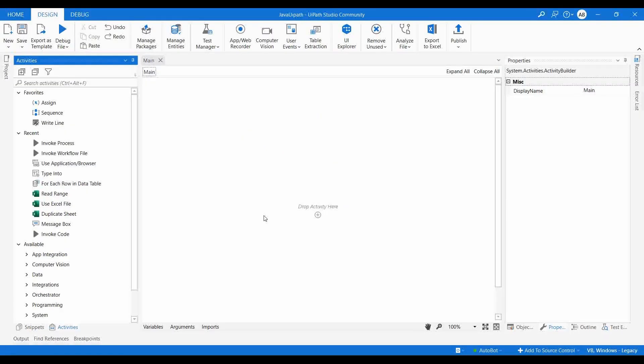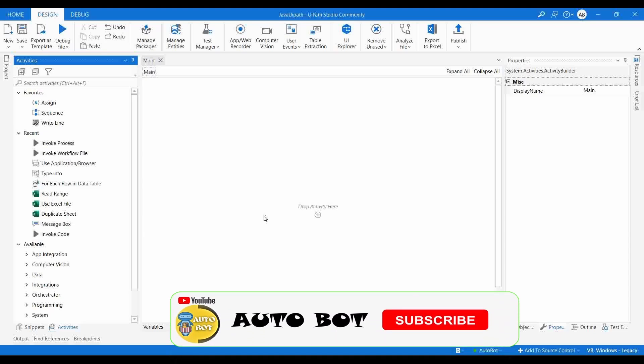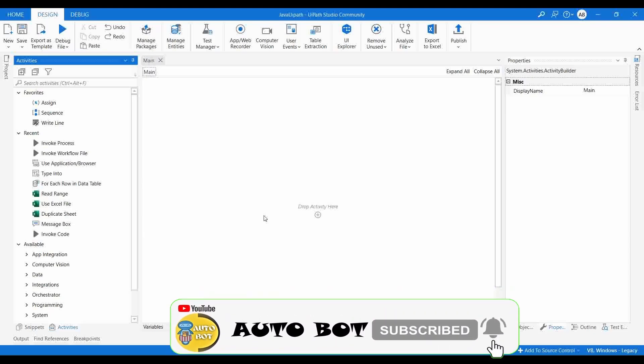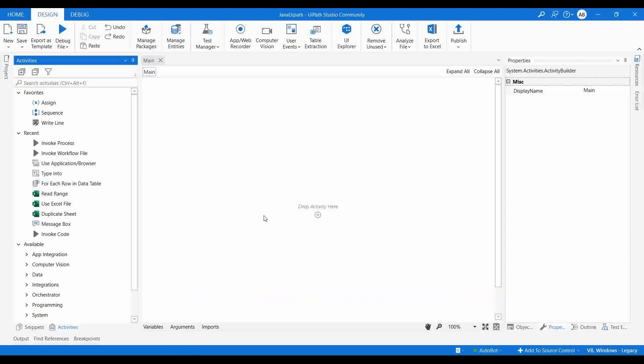Hello, welcome to Autobot YouTube channel. I'm Raha Nani Krishnan. Today we are going to learn how you can integrate Java with UiPath. In one of our previous videos we saw how we can integrate Python with UiPath and how we can execute different Python scripts using UiPath.